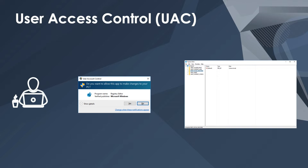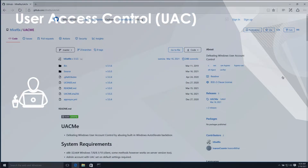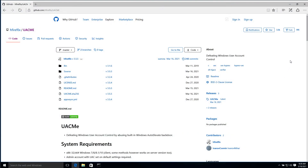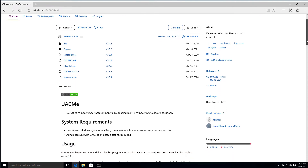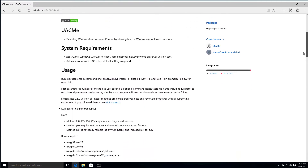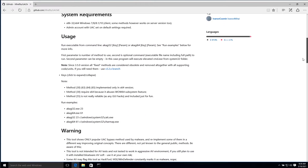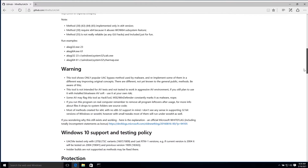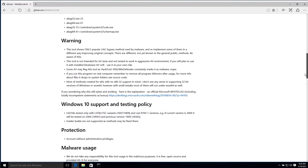A UAC bypass attack is a popular technique used by threat actors and ransomware to execute or inject commands on compromised machines that they otherwise wouldn't be able to execute. There are numerous freely available tools that provide the ability to bypass UAC, such as the open-source tools provided by the UAC-ME project, which I will be using in this demo.